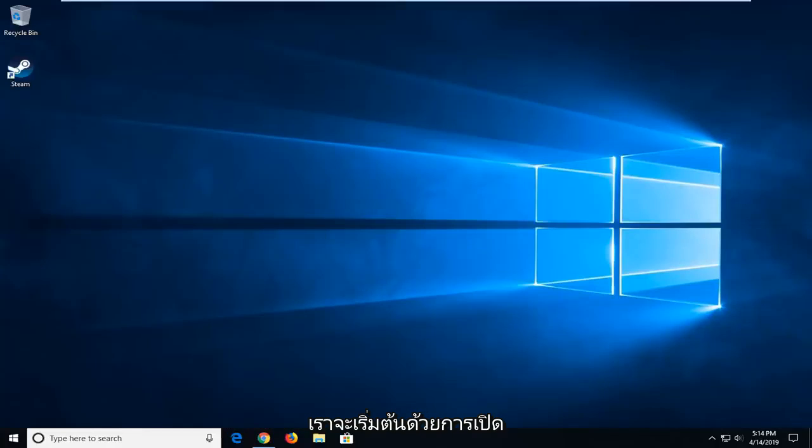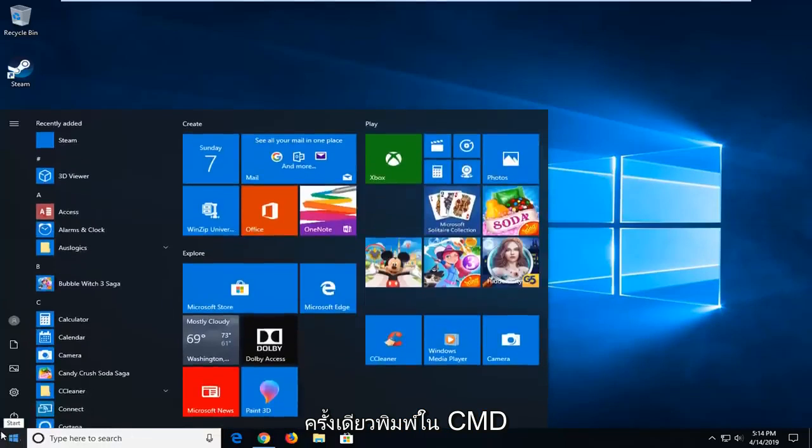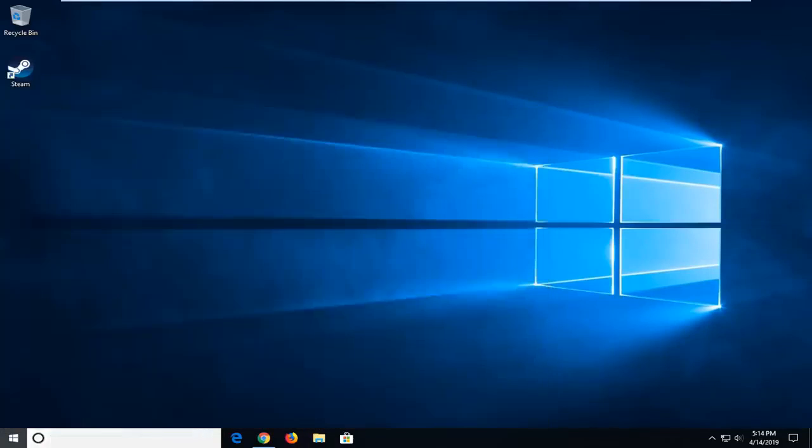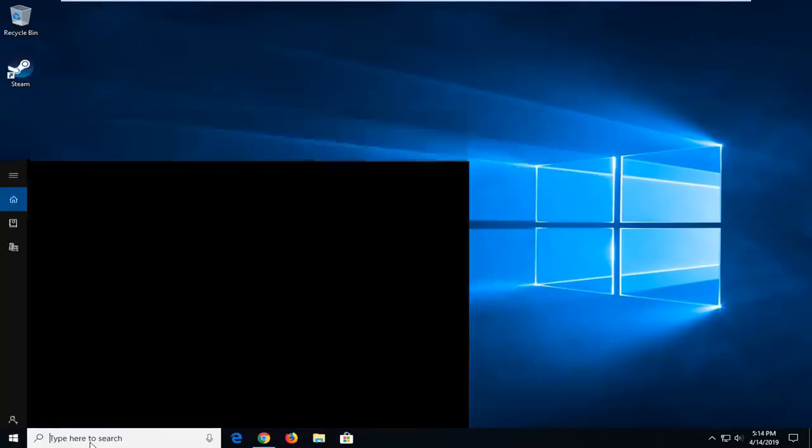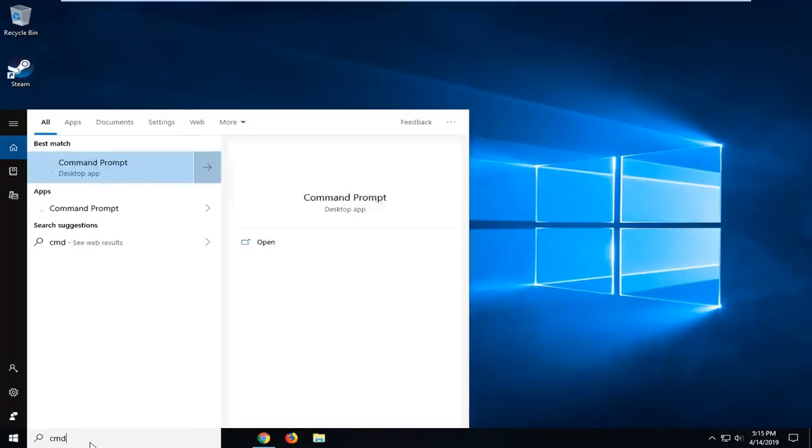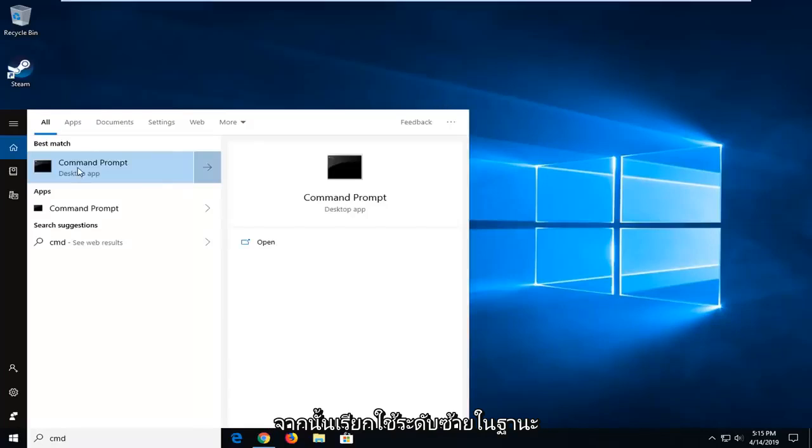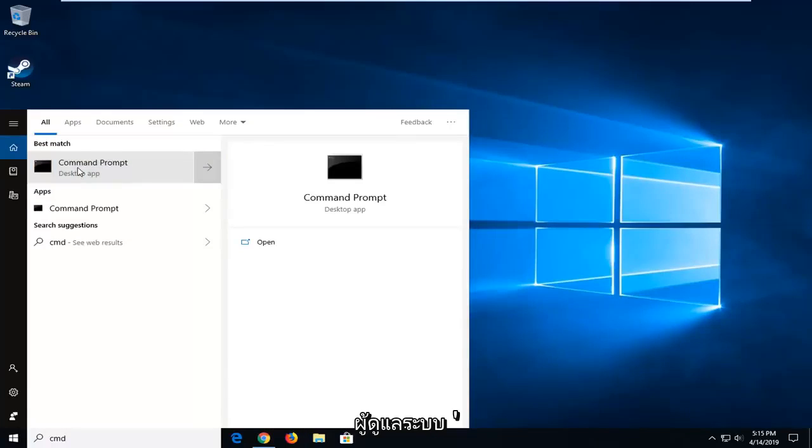So we're going to start by opening up the Start menu. Just open the Start button one time. Type in CMD. Best match should come back with Command Prompt. You want to right click on that and then left click on Run as Administrator.